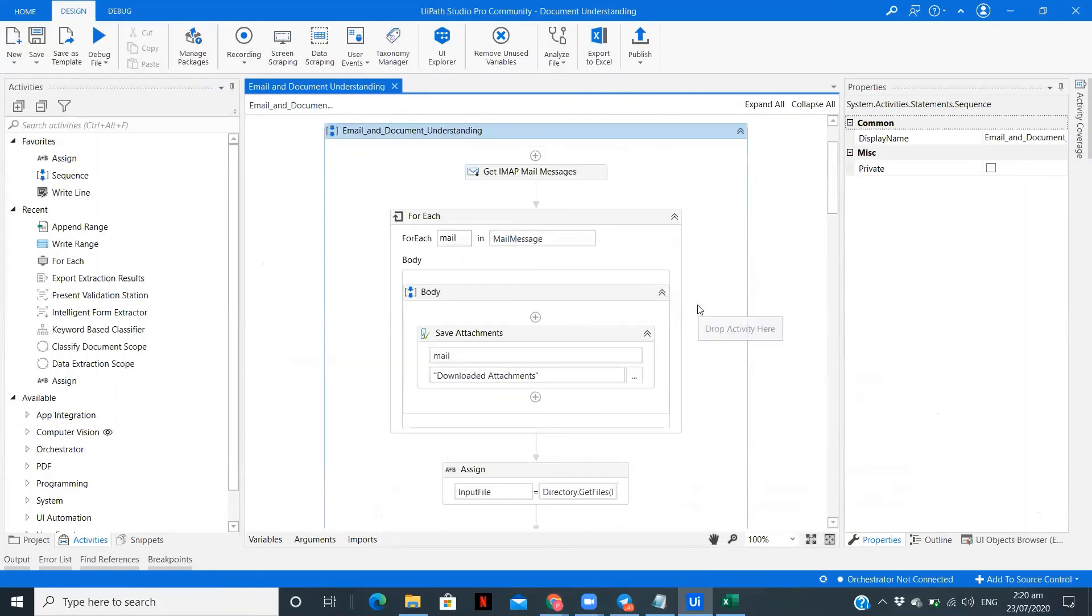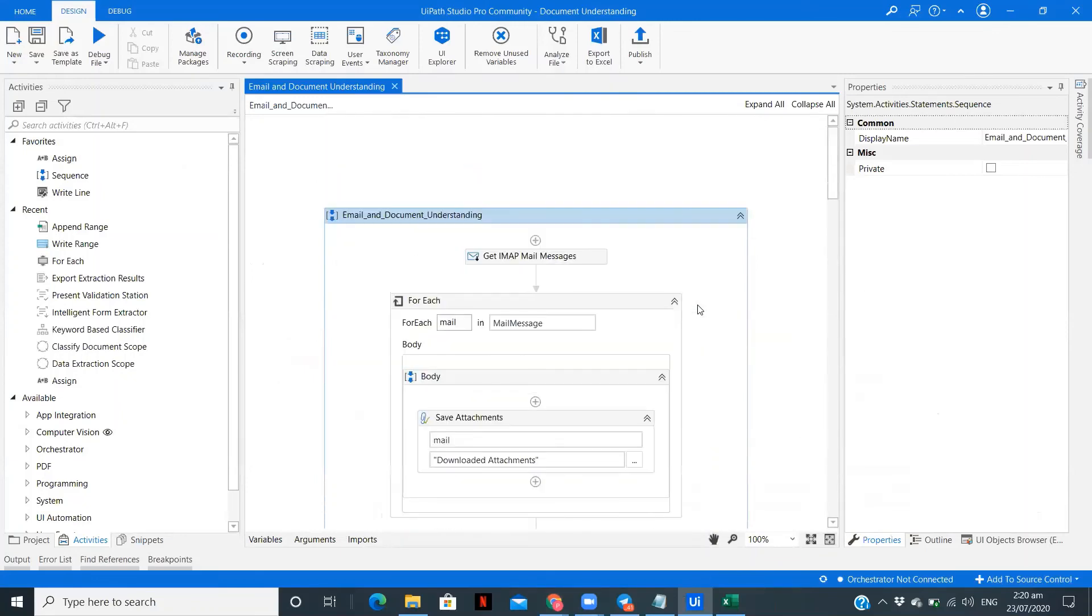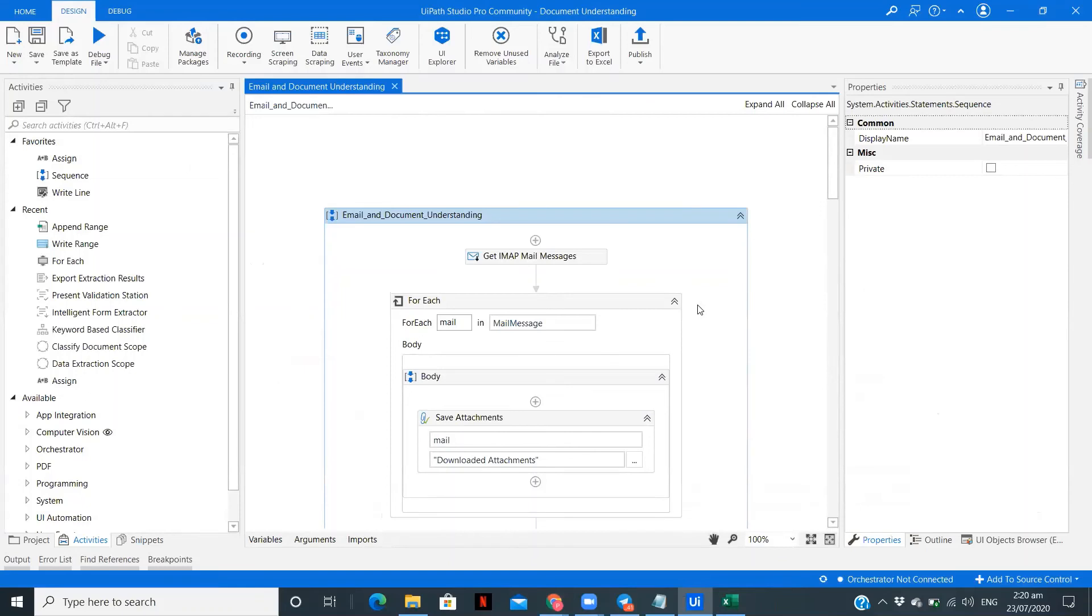Let's do a quick recap of what we saw in this tutorial. We joined two different processes. One was email automation - reading the emails, downloading the attachments, saving them in the folder. After that, taking the files from that folder, processing them, and extracting the data into an Excel file. So there are three parts: email automation, document understanding, and then Excel part where we are writing the data.